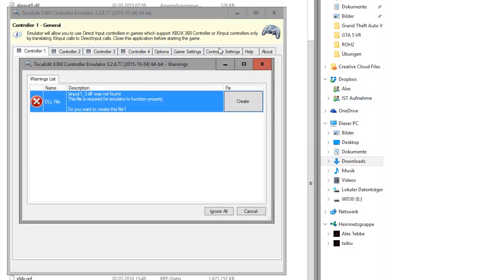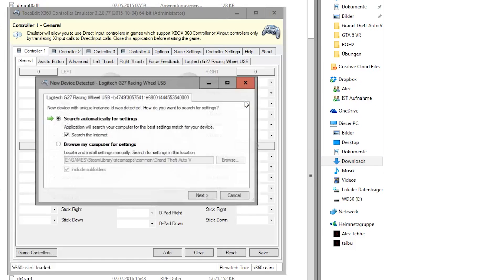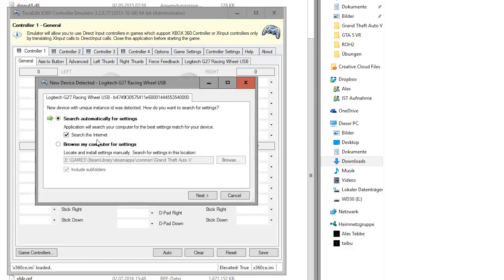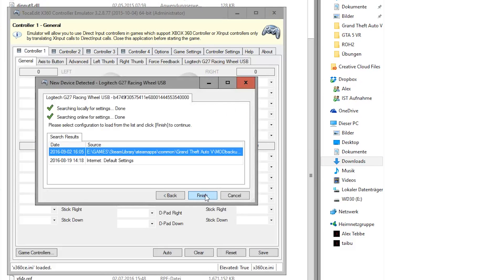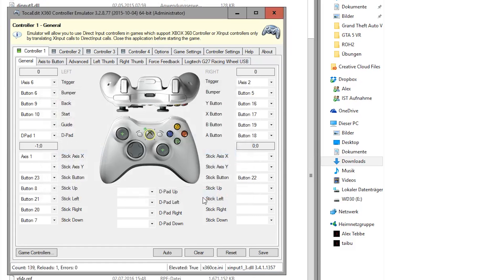Start x360 CE. Create the xinput.dll file and search for settings. There are my old settings. You have to use the default settings. In this menu you can choose how to control the game.